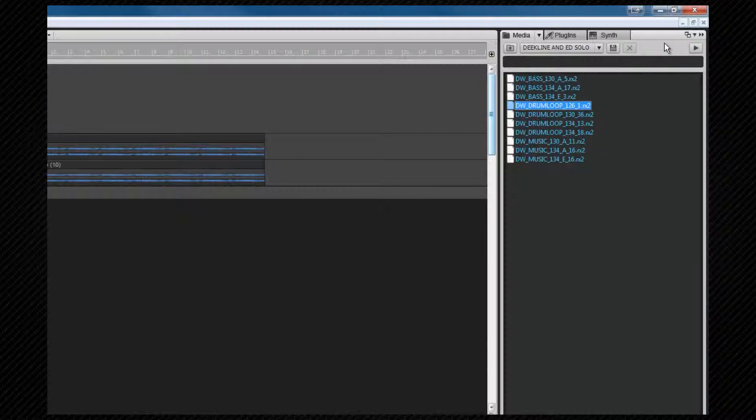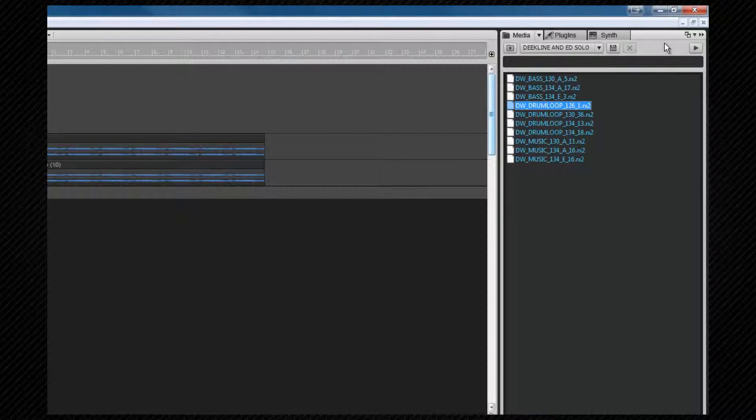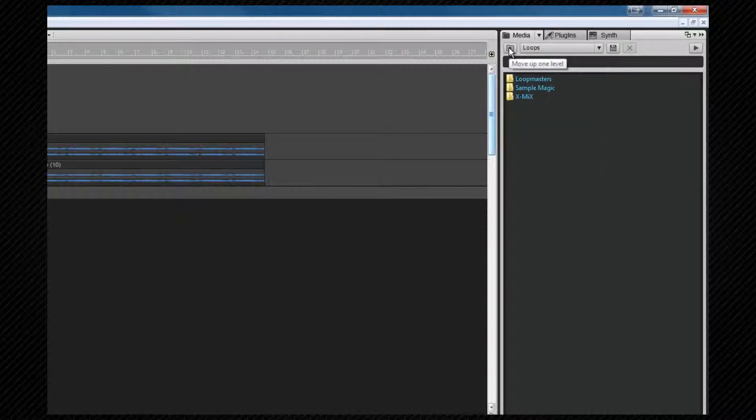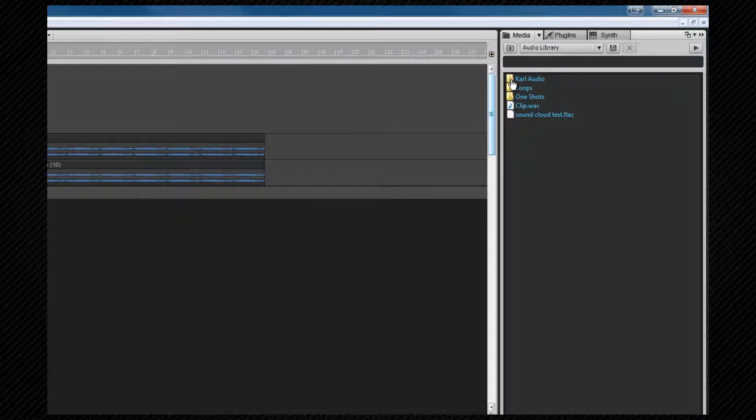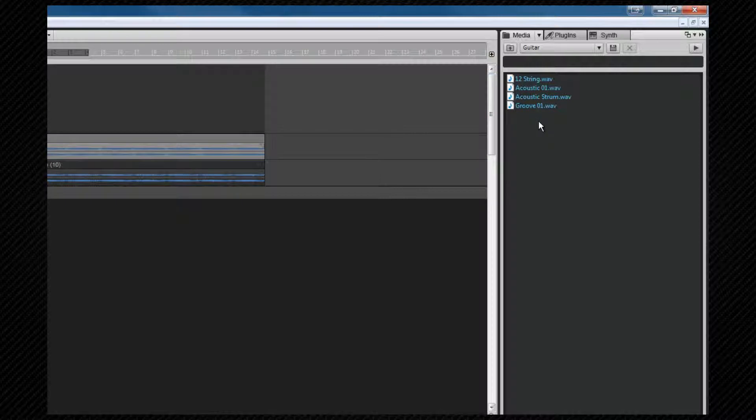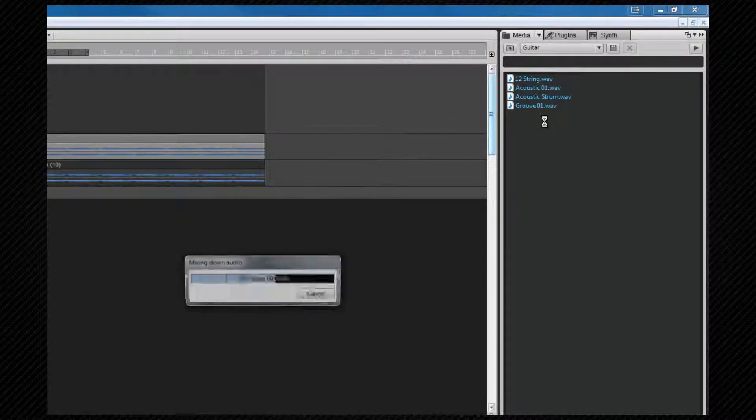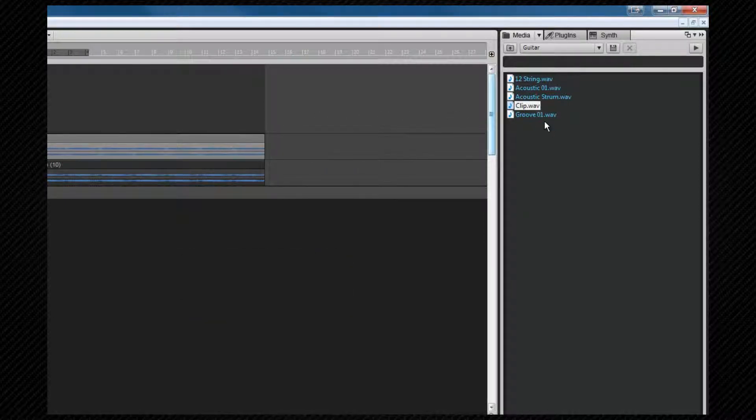We can also export clips to the browser, so let's take a look at that. First, we need to navigate to the desired location. Once we have the desired clip target location open, it's simply a matter of dragging the clip from the track view into the browser. Once there, it's available in other projects in exactly the same way that any other object is.